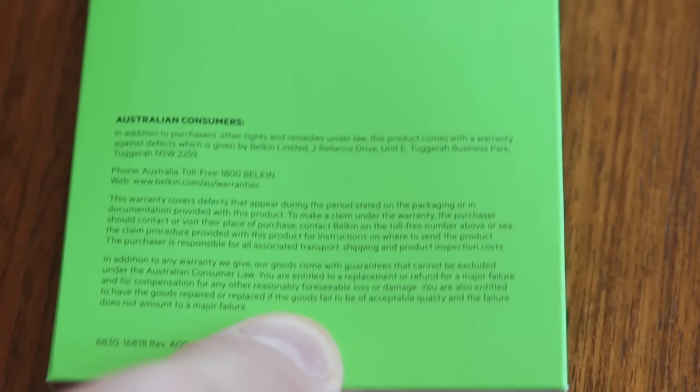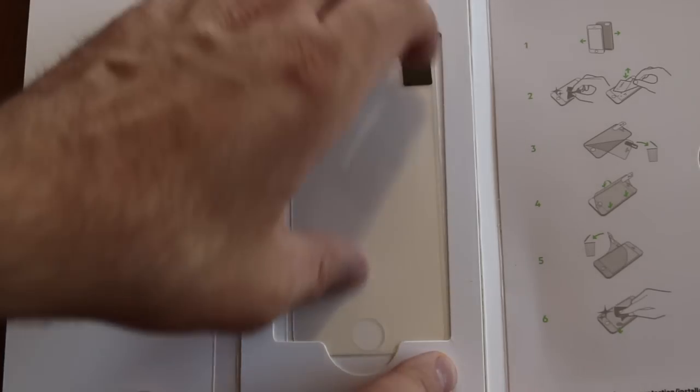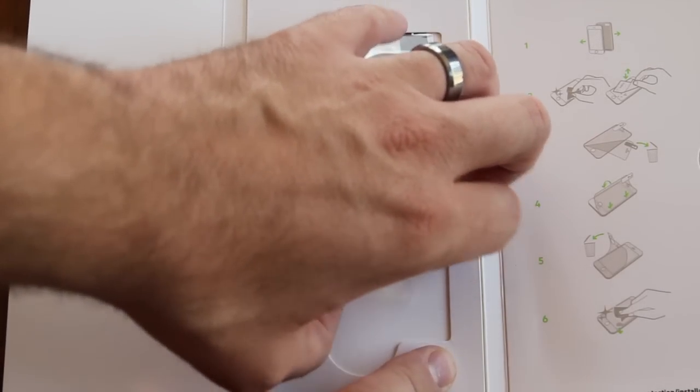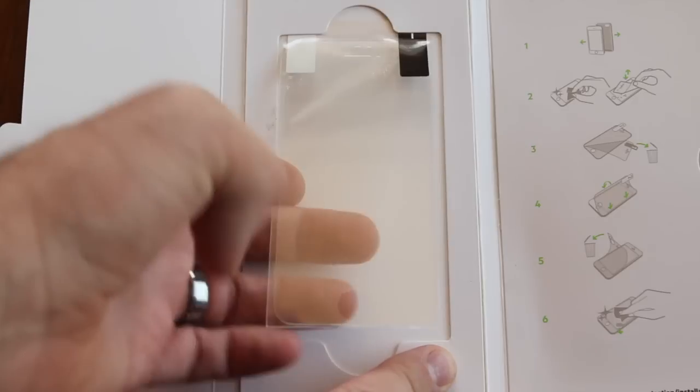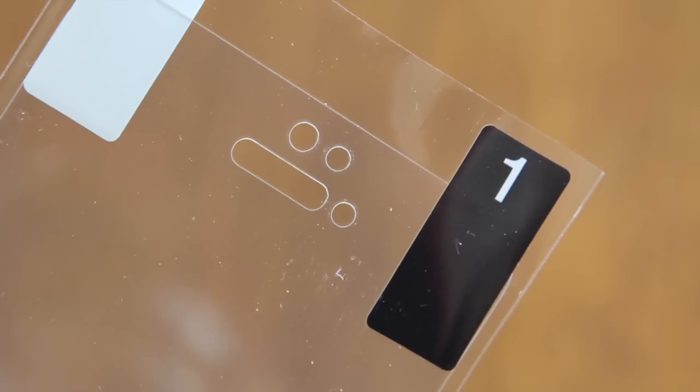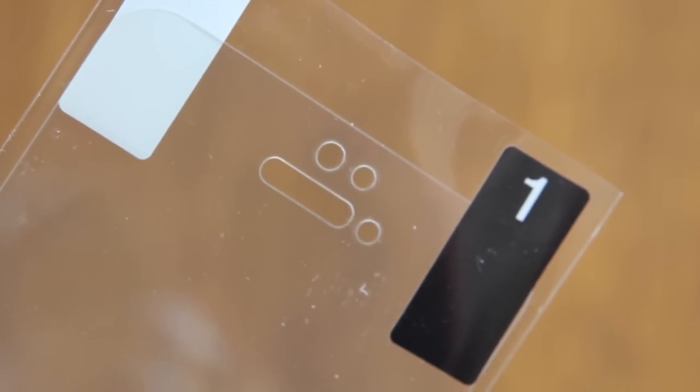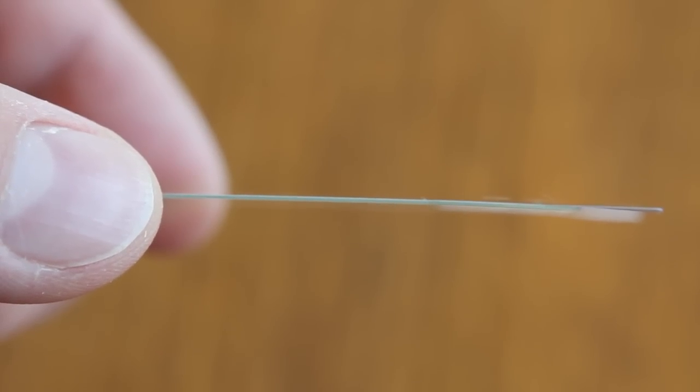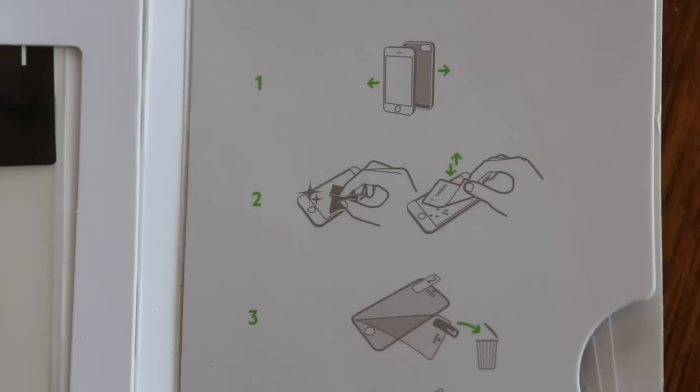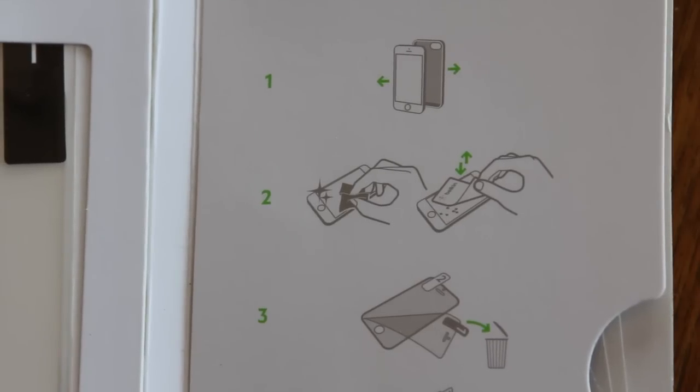So let's take a look at what you get inside the box. You of course get your screen protector. You also have a cleaning cloth and adhesive film for removing dust and a plastic card to get bubbles out. There's also instructions on how you should install it.